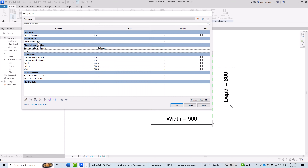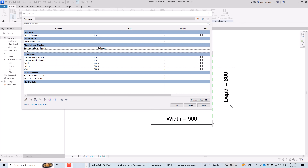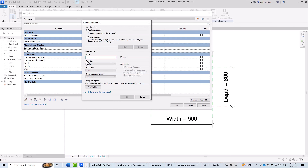The counter material parameter will be grouped under Material and Finish. We need one more parameter to control the geometry: counter thickness. I'll click Create New Parameters, type in 'counter thickness', and this one is going to be a Type parameter, leaving all other settings as default.